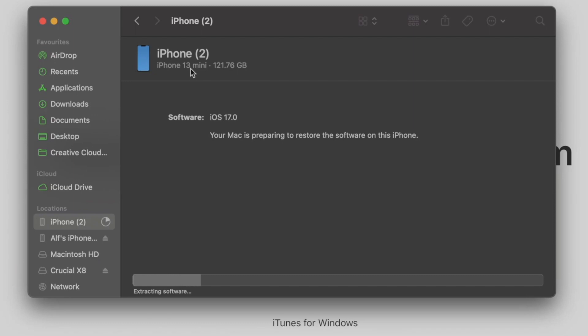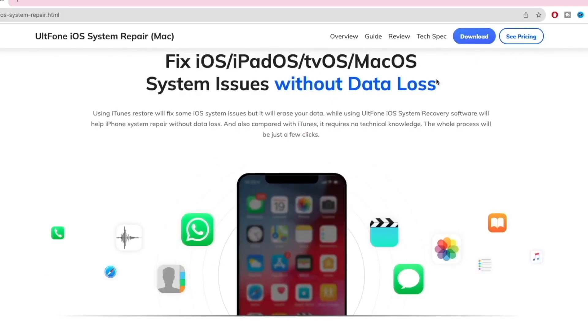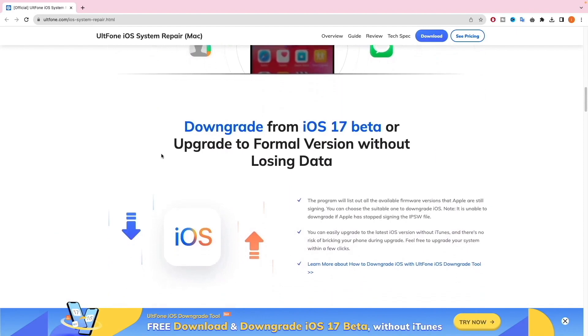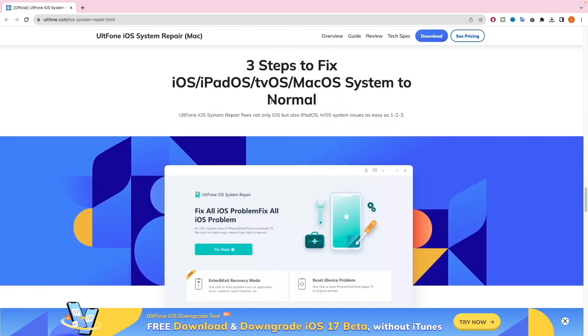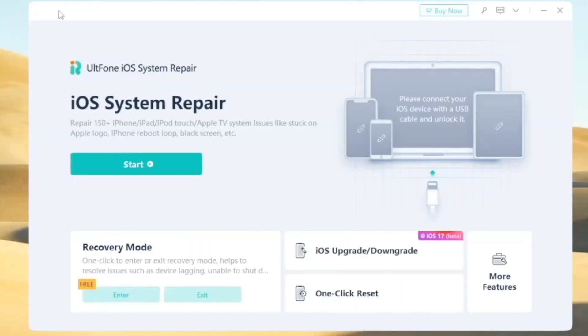If this solution is not working, you can try solution 3. You can use UltFone System Repair. UltFone is an easy tool and works without losing data. With UltFone, you can fix any system issue like boot loop, upgrade or downgrade your iOS devices easily. You can fix 150 and more iOS system issues without data loss. It supports iOS, iPadOS, or any Apple devices in only 3 steps. You can visit the website to download the tool.